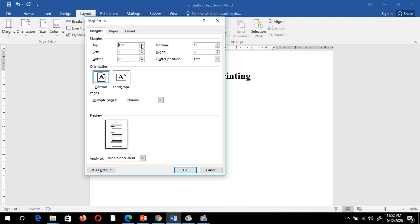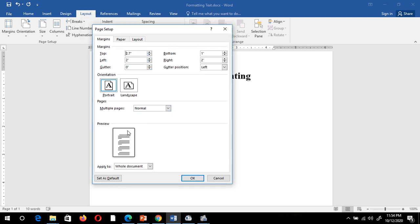Suppose I am going to change the top margin — now you can observe the top margin setting is implemented. Similarly I can change the bottom margin. Suppose I am going to increase it — now you can see in the preview option the bottom margin is implemented. Similarly, you can adjust the left margin and right margin.